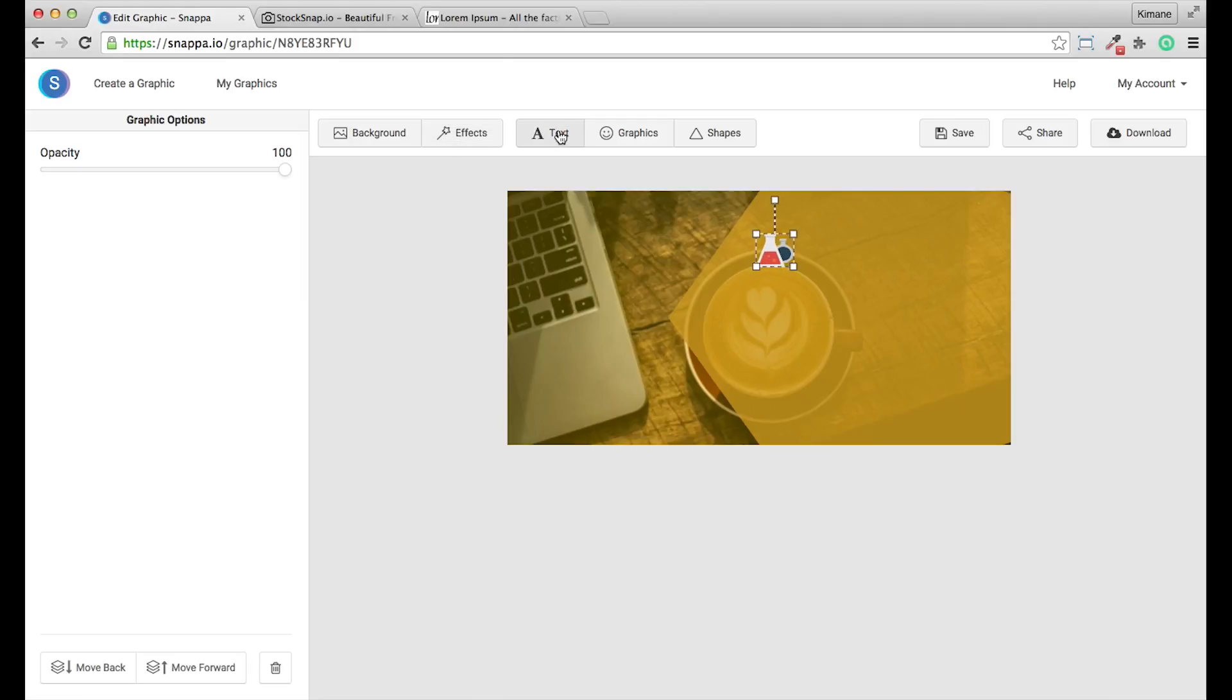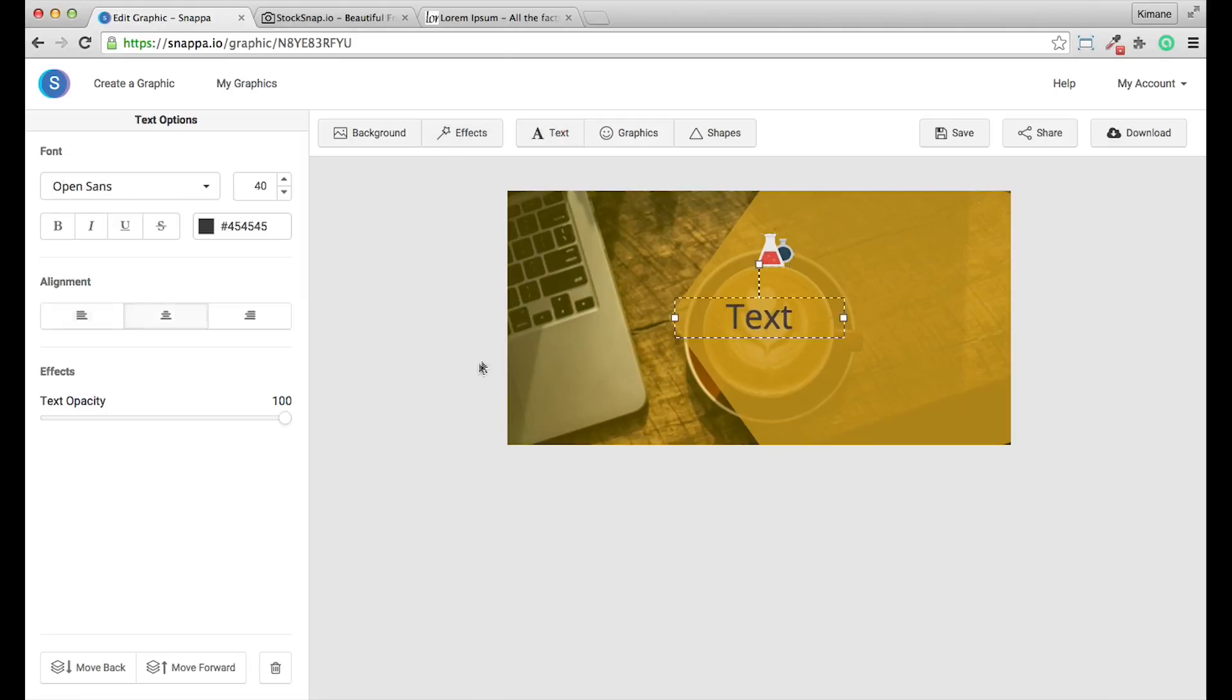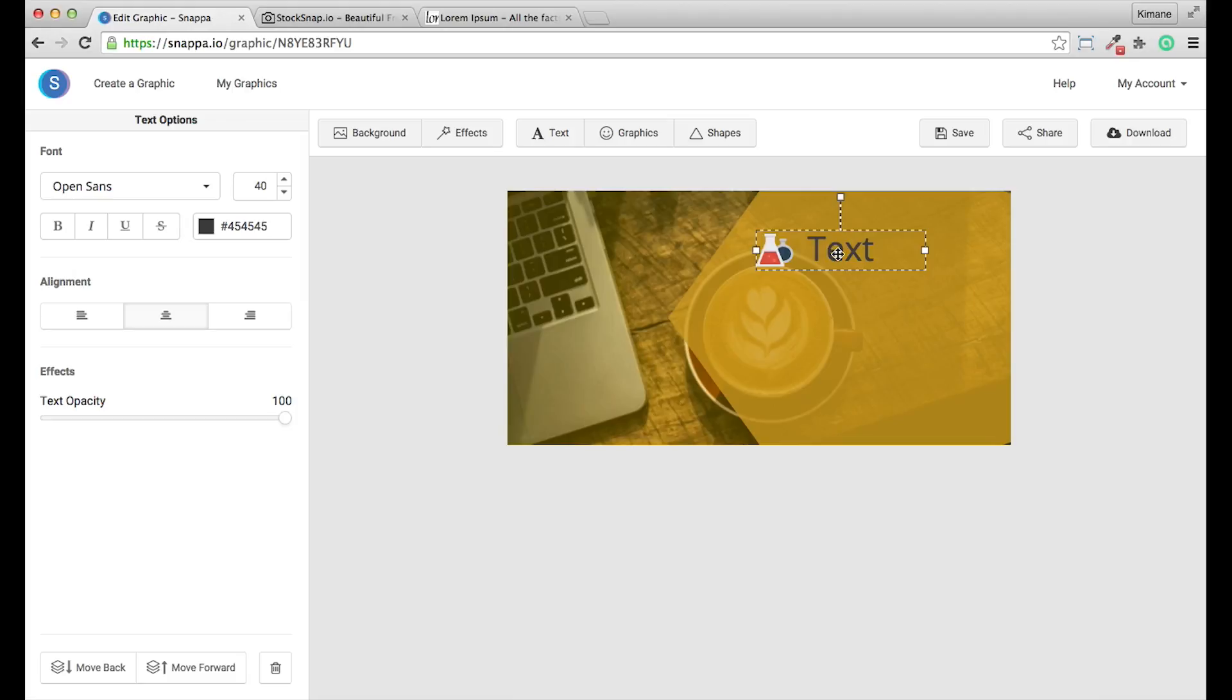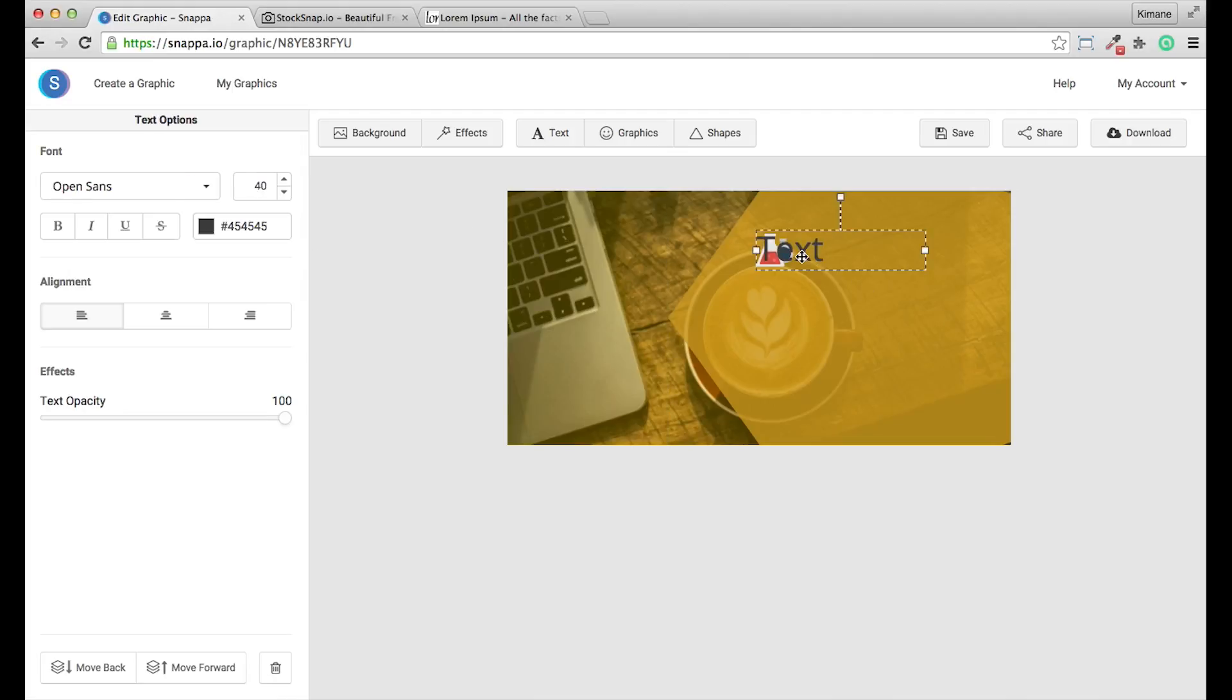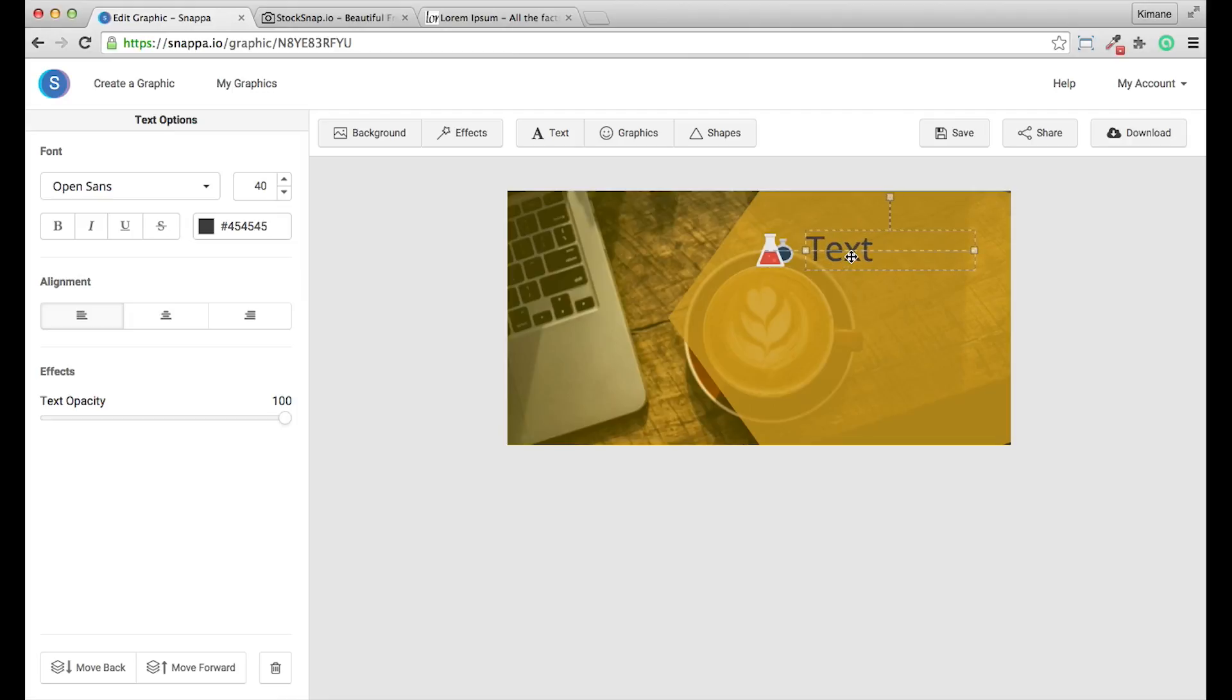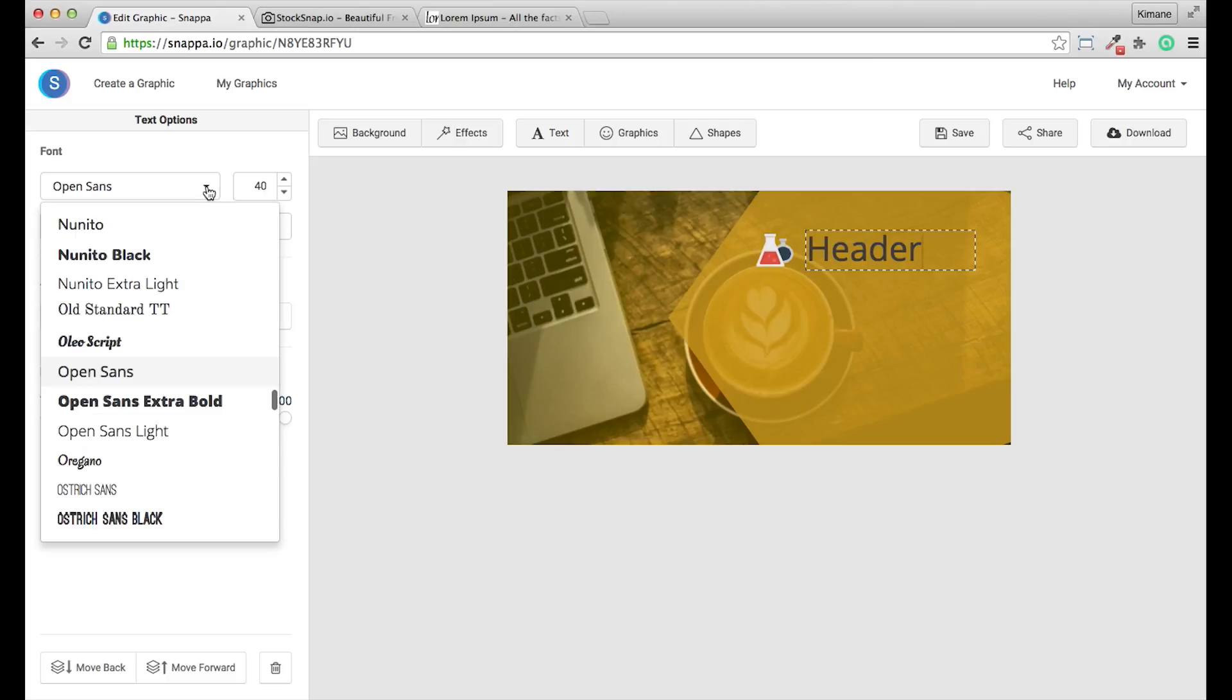And you can add text. So I'm just going to go ahead and place this here. And double click and I can adjust the text. I can also adjust the alignment of the text. And then I can just do this header.